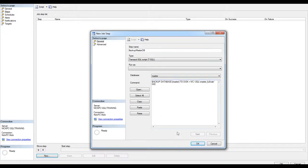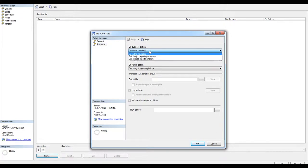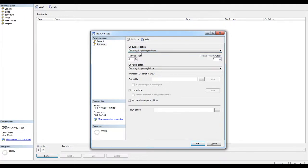Before I save this information, if I click on advanced, I'm saying, if this step succeeds, I'm going to quit the report, quit the job reporting success.